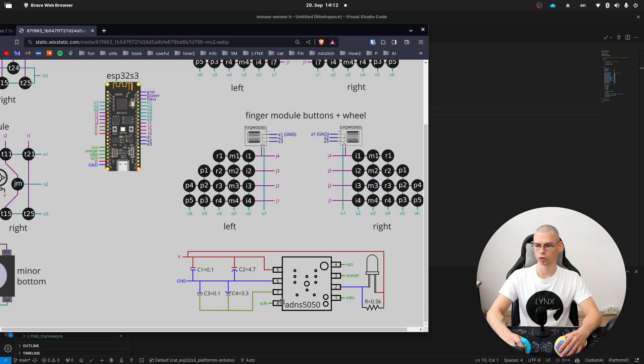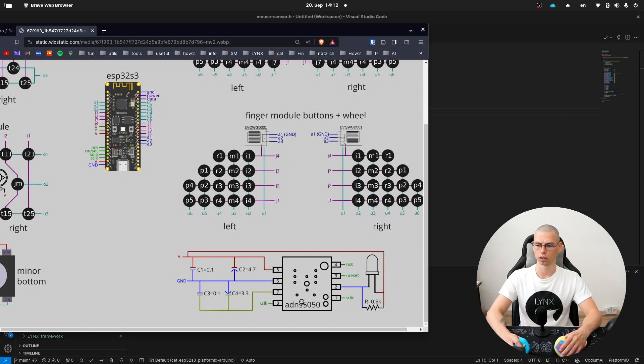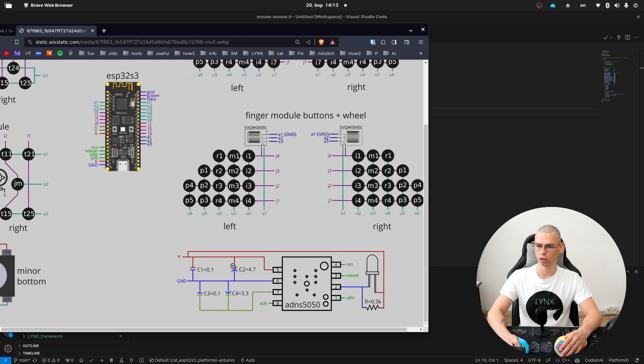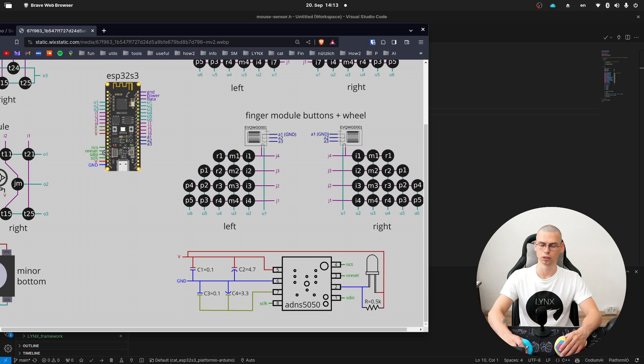This is the circuit of the mouse module. The name of the mouse sensor is ADNS5050 and besides the sensor we have an LED, resistor and couple capacitors. And the connection happens via these pins.